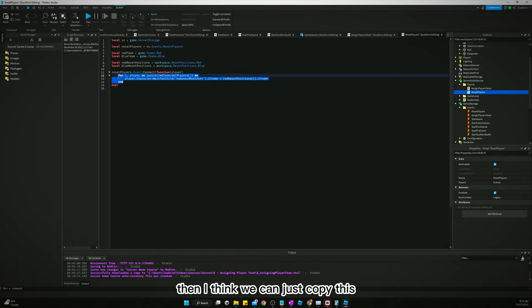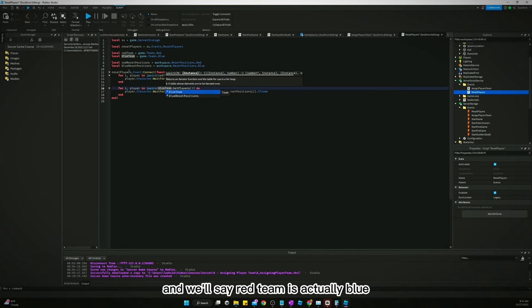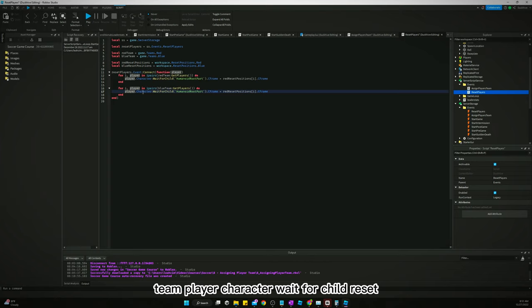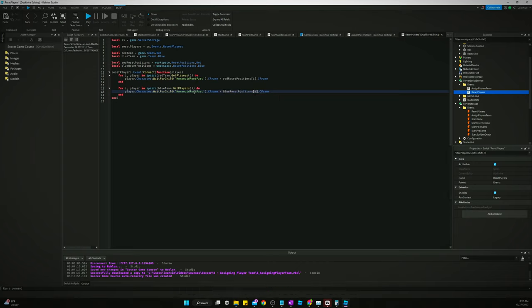And then I think we can just copy this and we'll say red team is actually blue team, player character wait for child reset, red reset positions needs to be blue reset positions, c frame. Okay, so let's try this out.